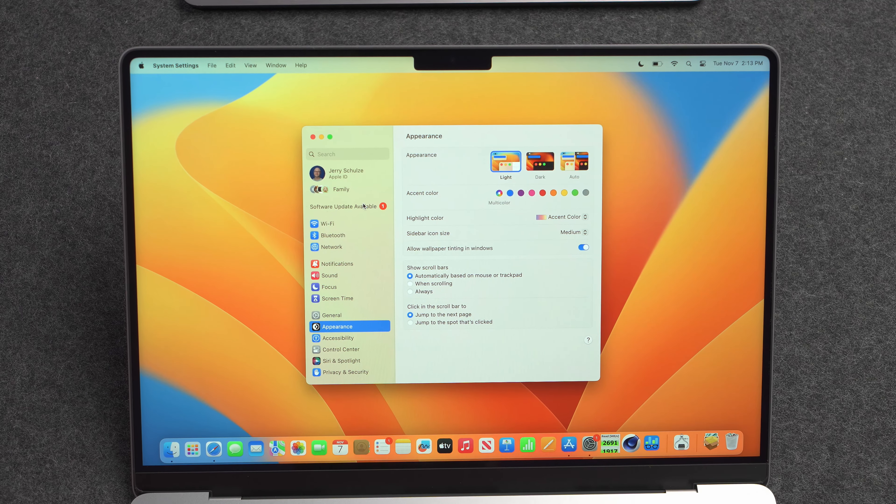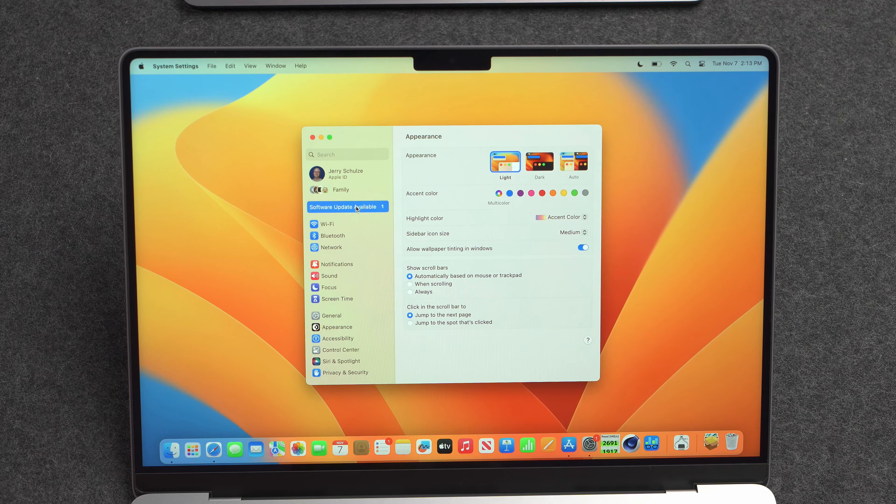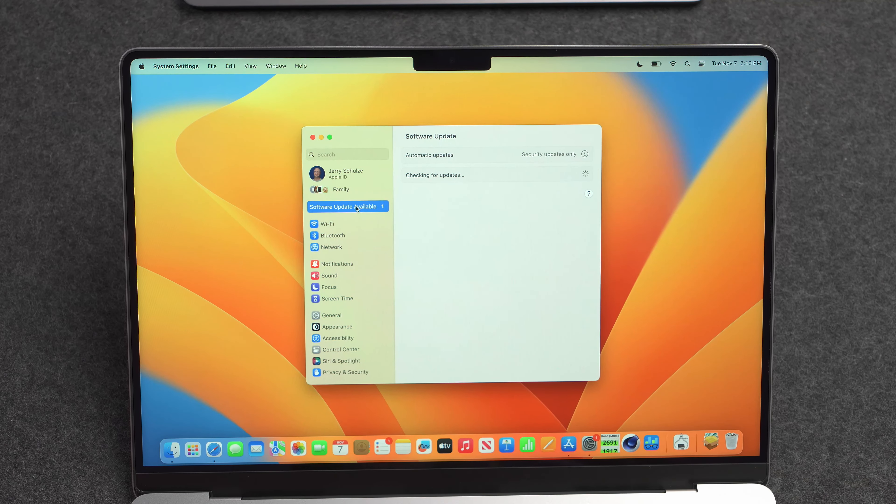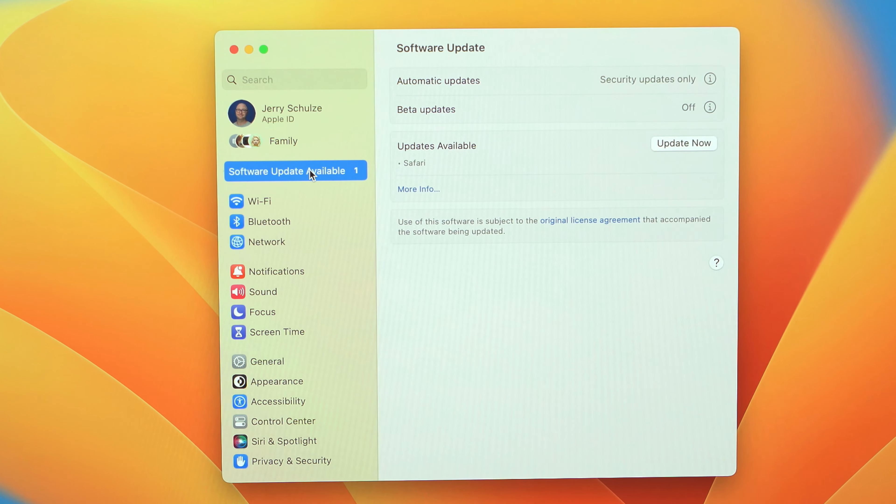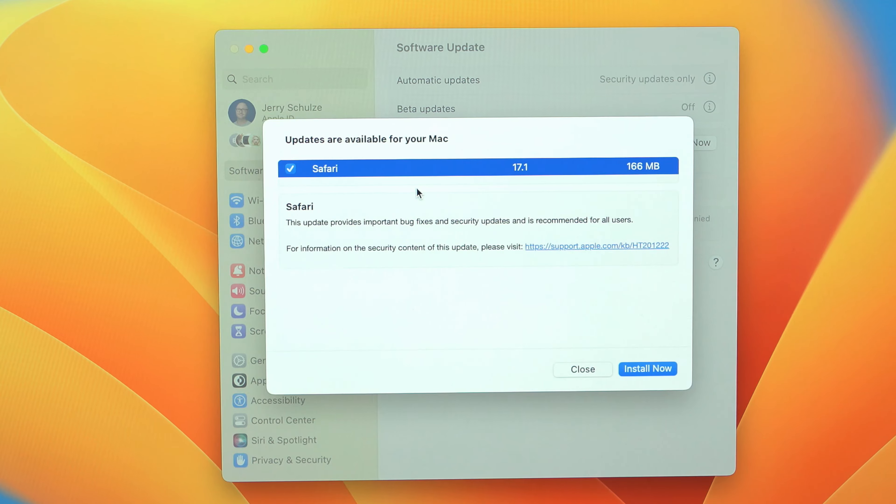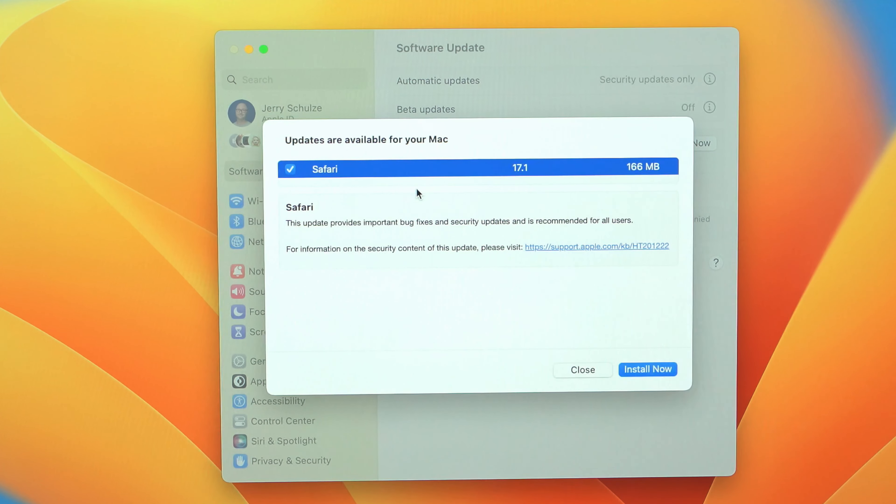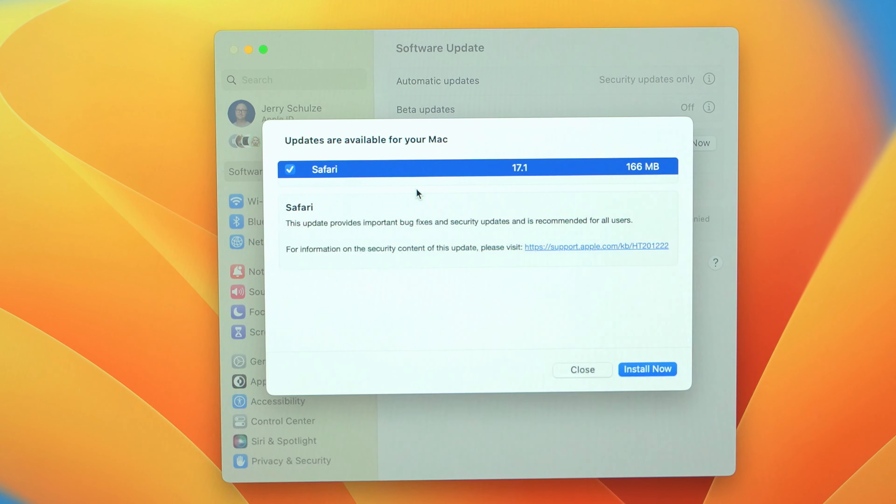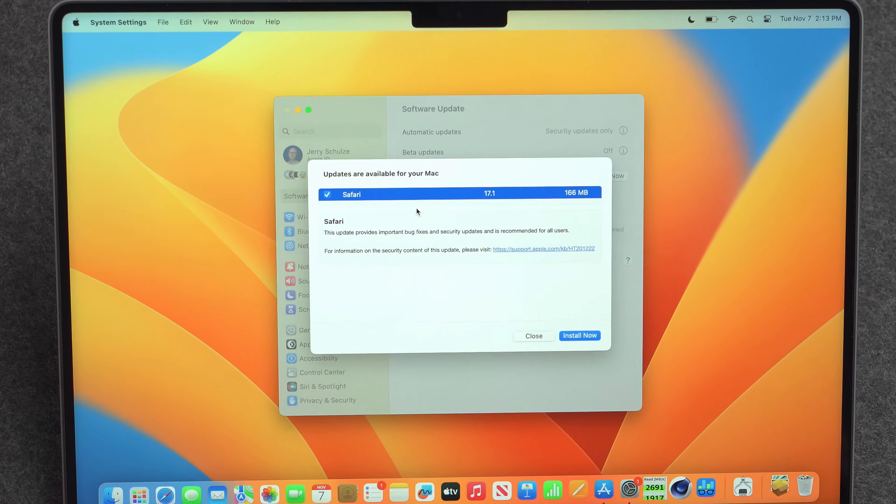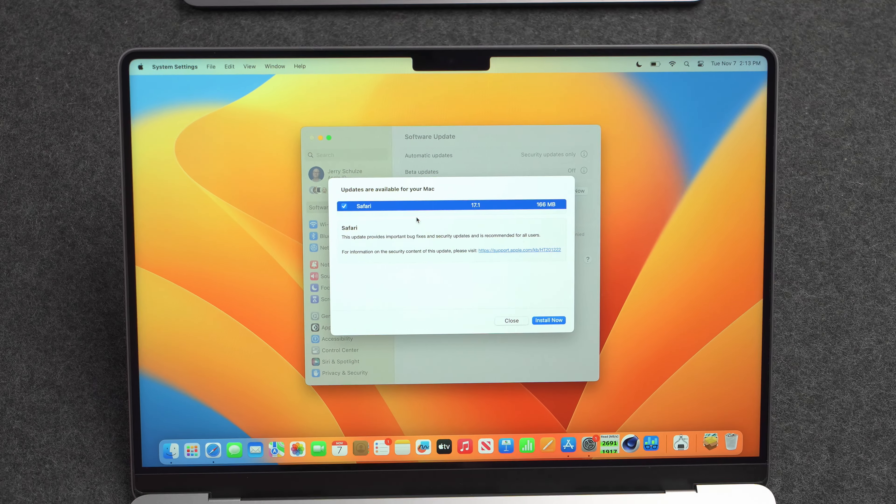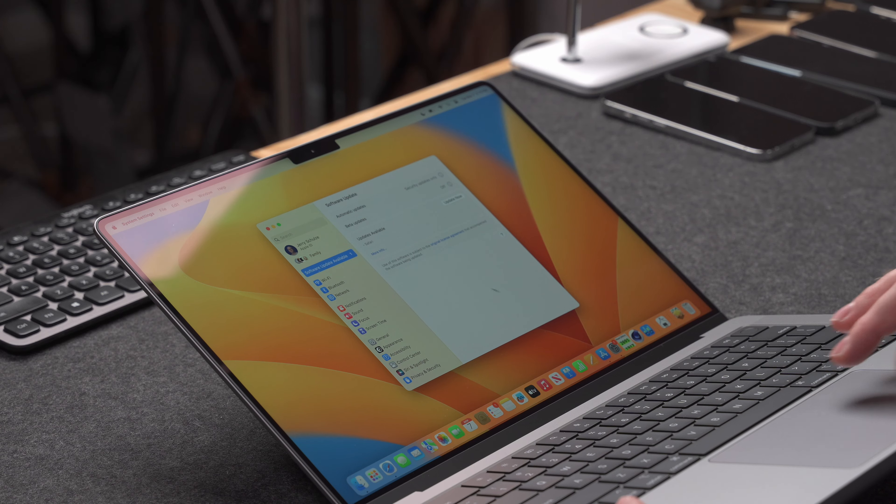So if you go into system settings and you go to software update, it looks like I have one software update available. However, it's just a version of Safari, just a Safari update, not Sonoma. And what I really need to do is upgrade to Sonoma 14.1.